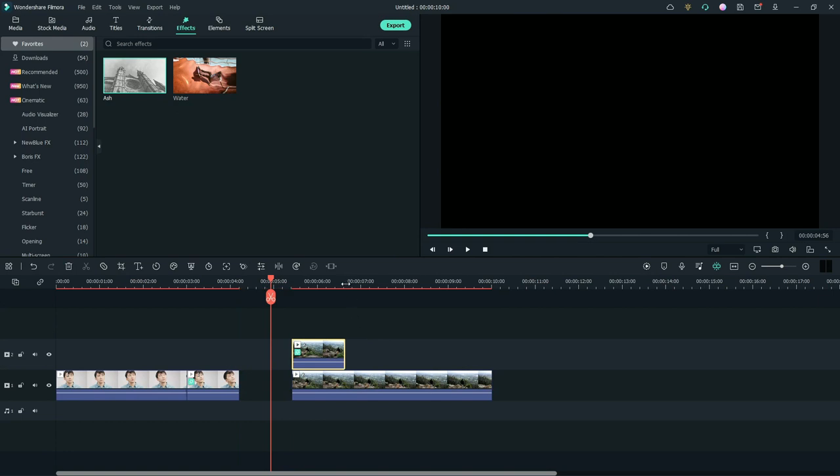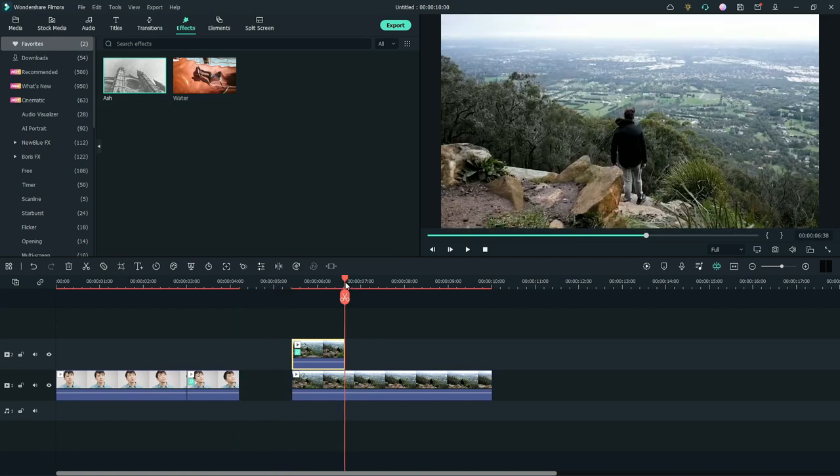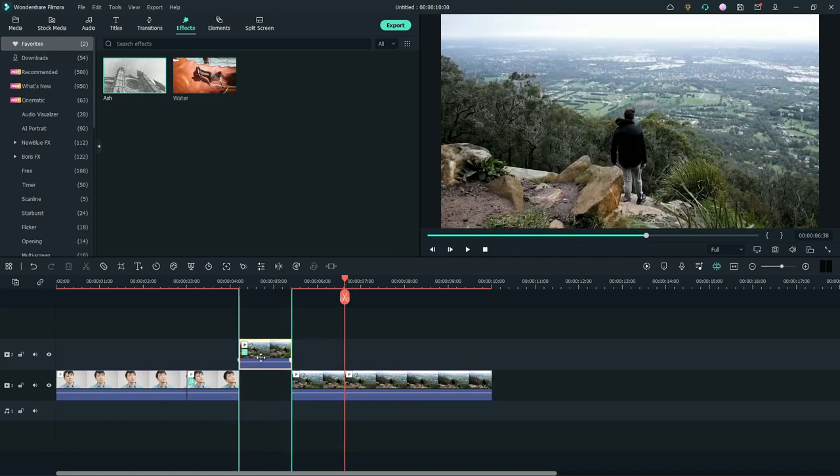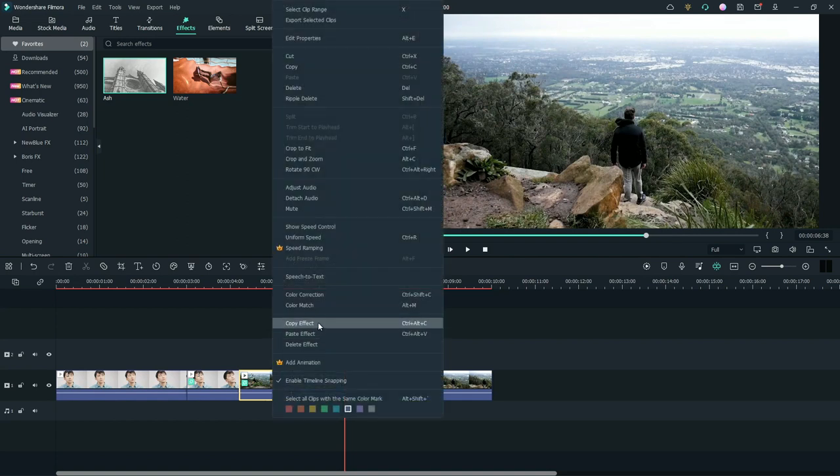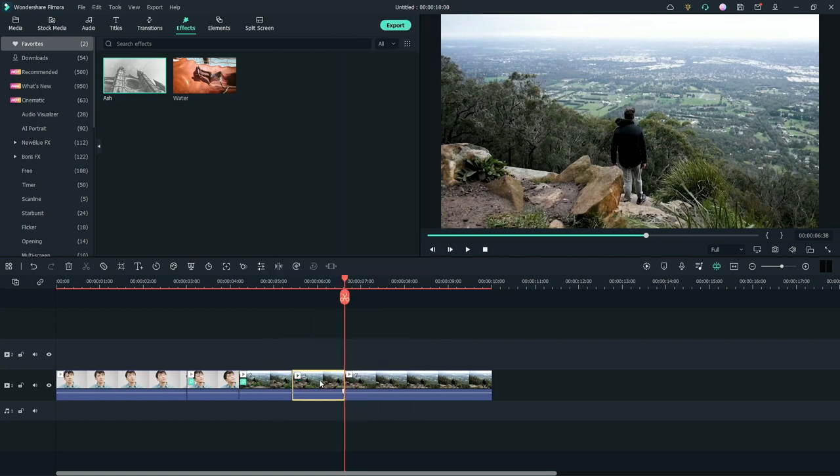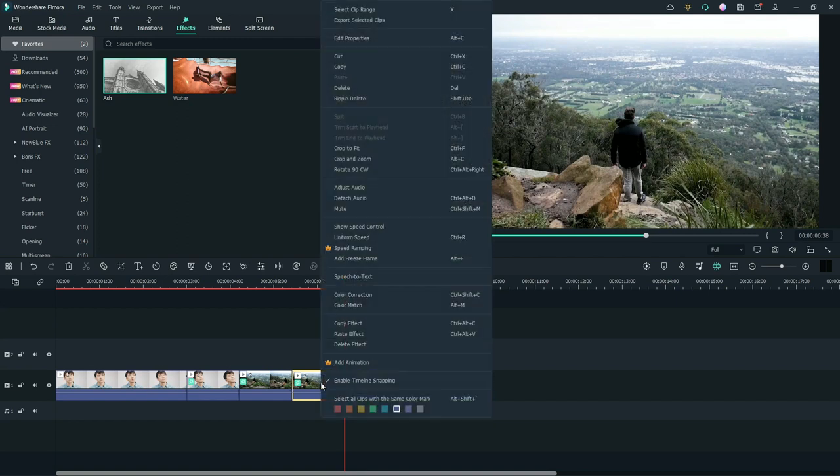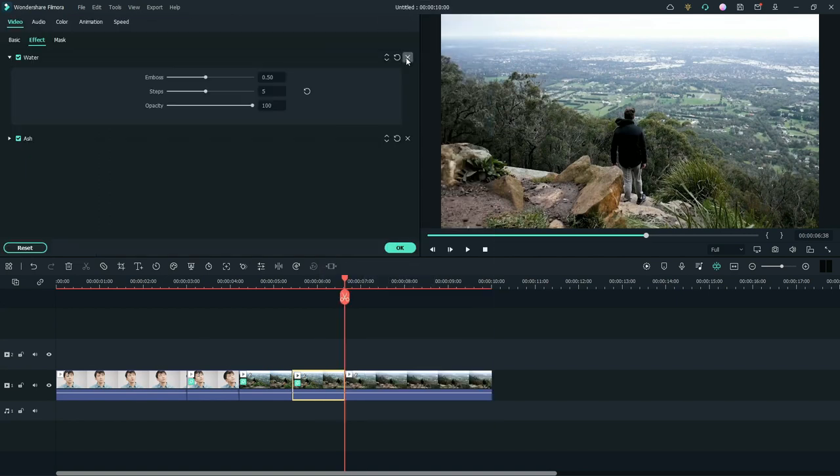Next, we need to split the last clip to create another clip in the same length as before. Now let's copy the effect to paste it on the latest split footage. Right click on the third footage. Go to edit properties. Remove the water effect. Click OK.